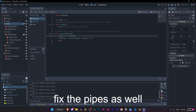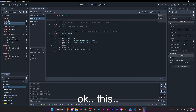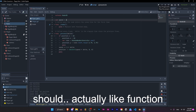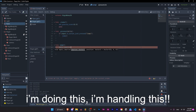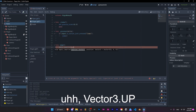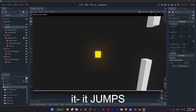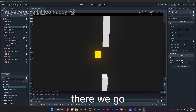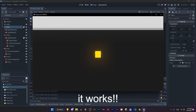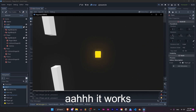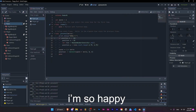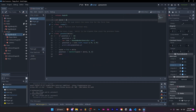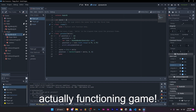We should probably fix the pipes as well. This should actually function and stuff. I'm handling this — Vector3, got it. Look at it, it jumps! There we go. Yes, it works. I'm so happy. We have an actually functioning game. Let's go, we have a game!